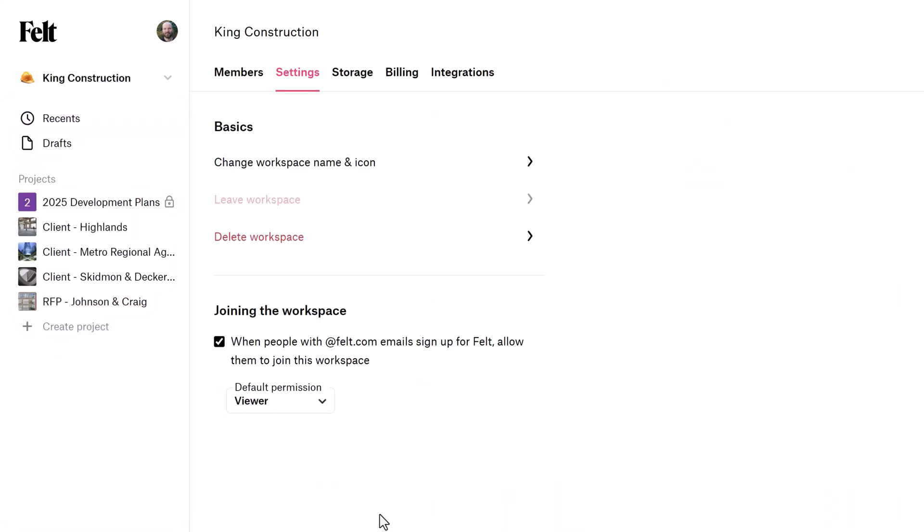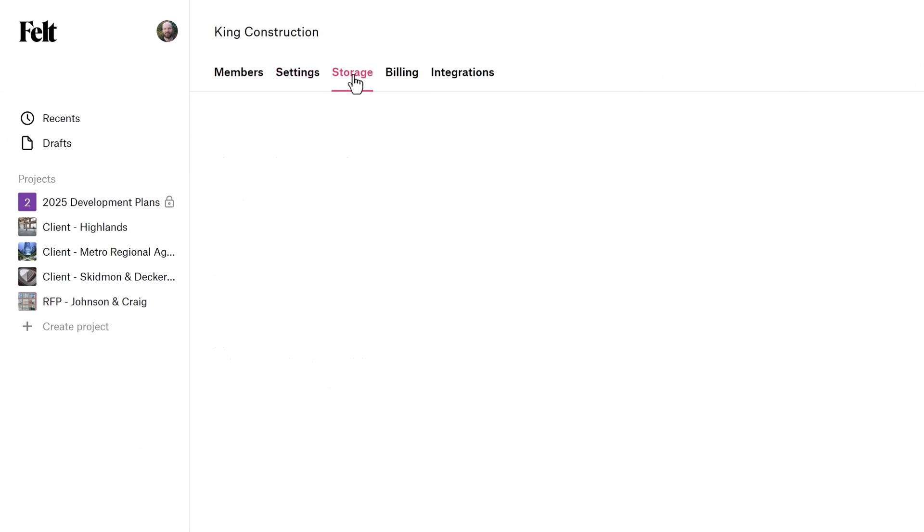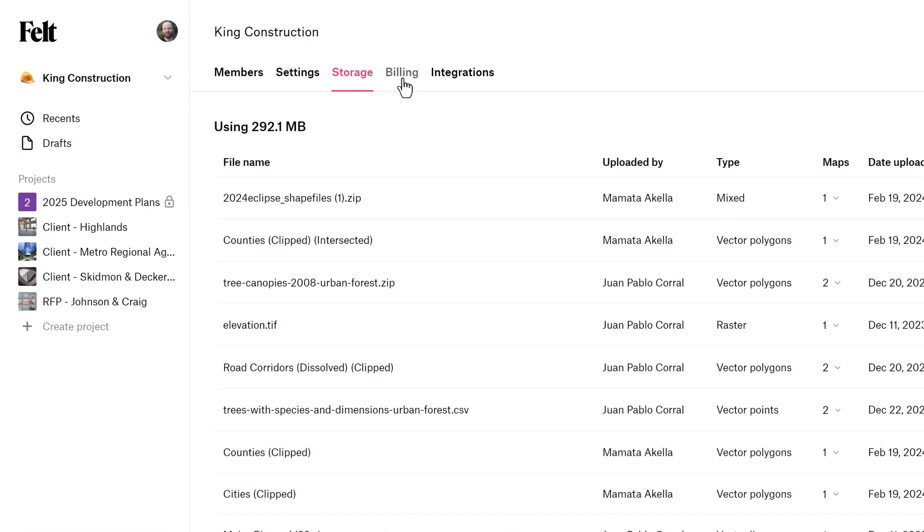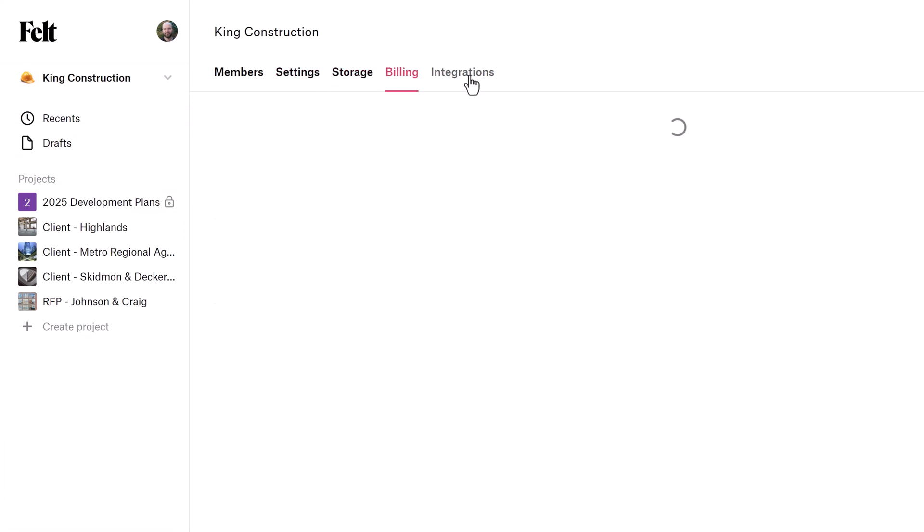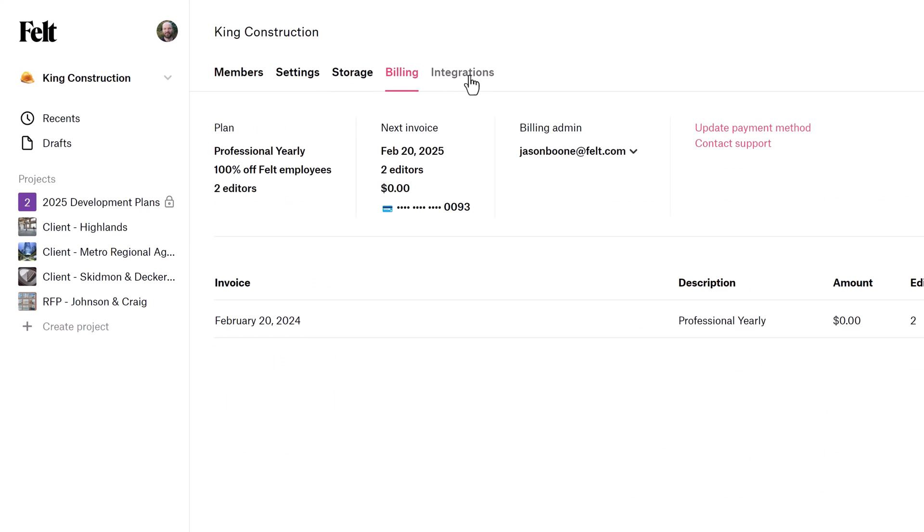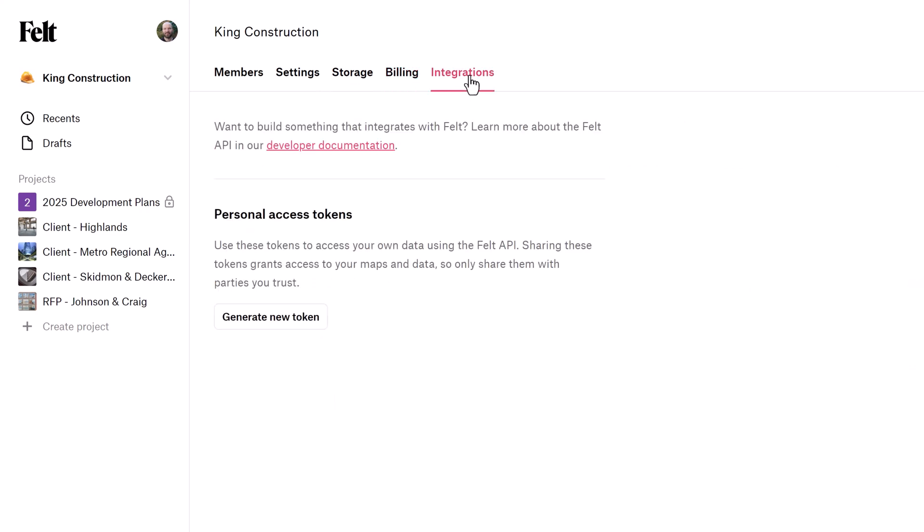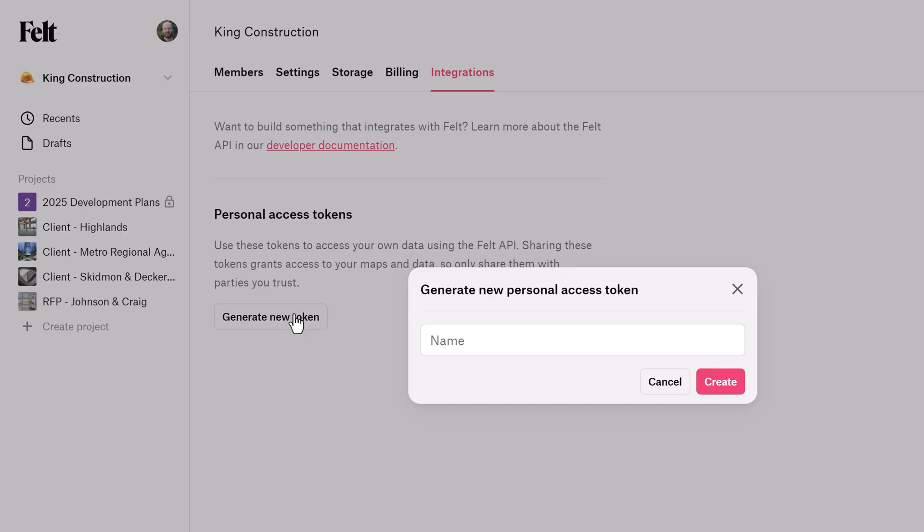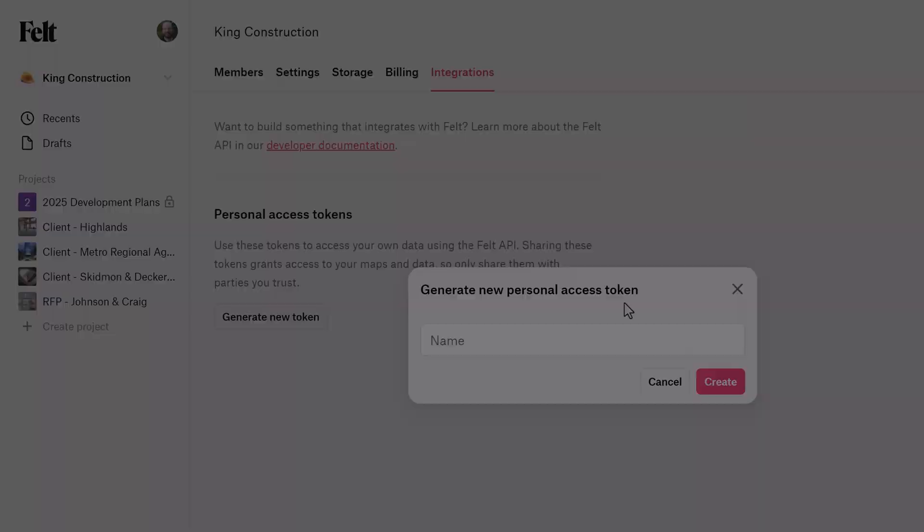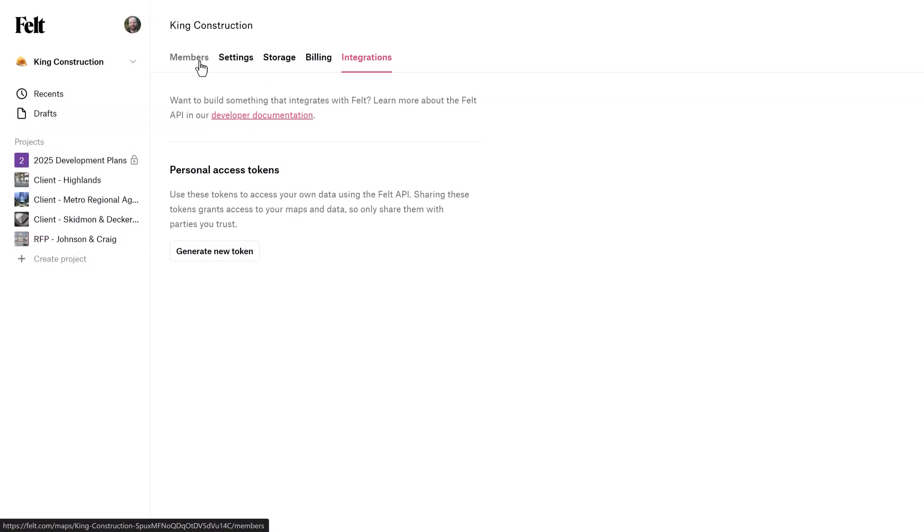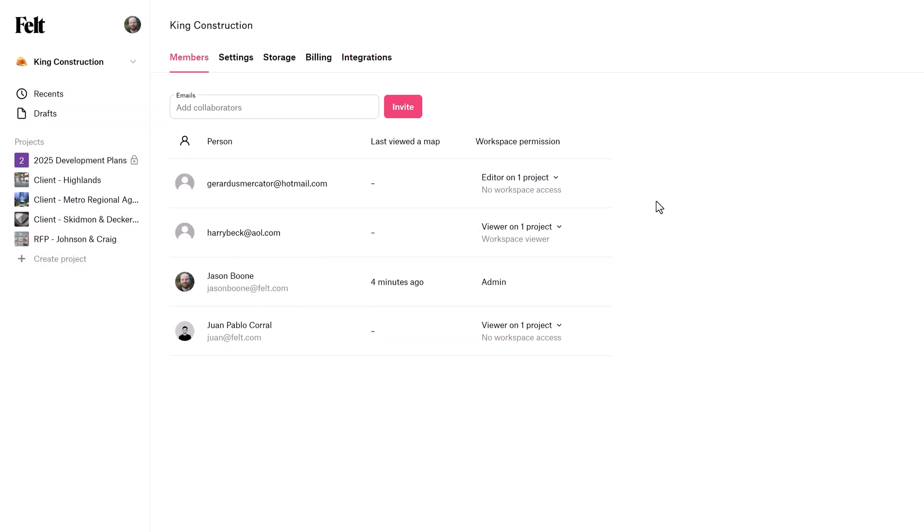Down here, you have one of the most important areas, which is the workspace settings section. This is where workspace admins can manage members, data storage, subscription plans, and even generate API tokens for advanced integrations. When I jump into the members section, you'll see that there are a number of different settings for permission controls.